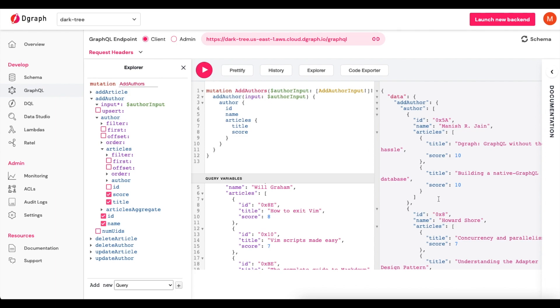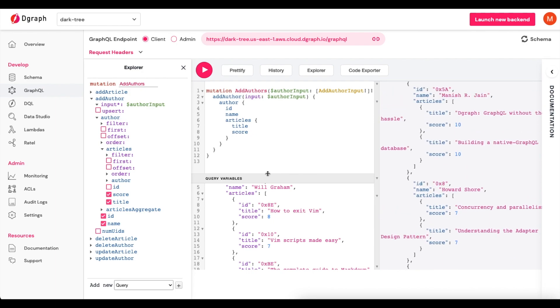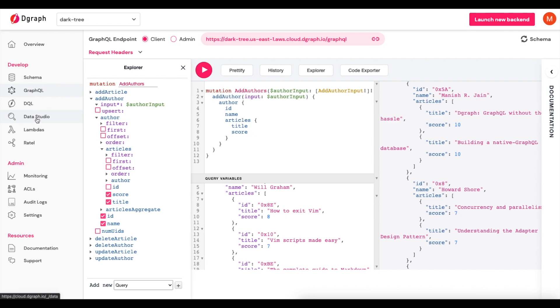This then adds in this data into the GraphQL database, or the graph database that underpins the DGraph platform. To check to make sure that this worked successfully, even though we can see it here, we can actually visualize a lot of this. And we can go over to Data Studio.